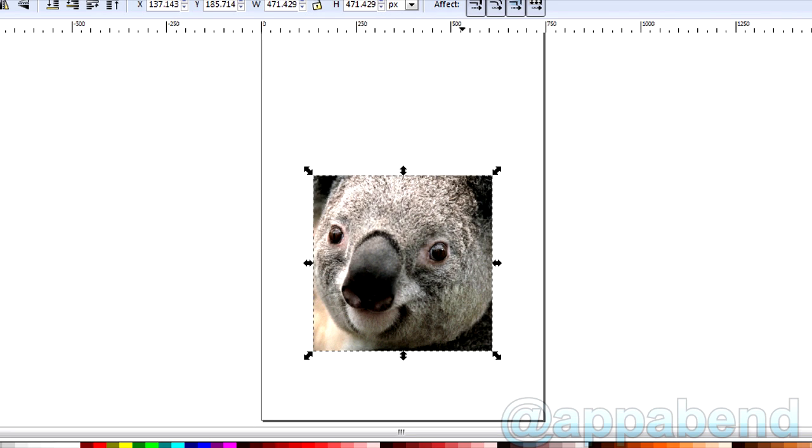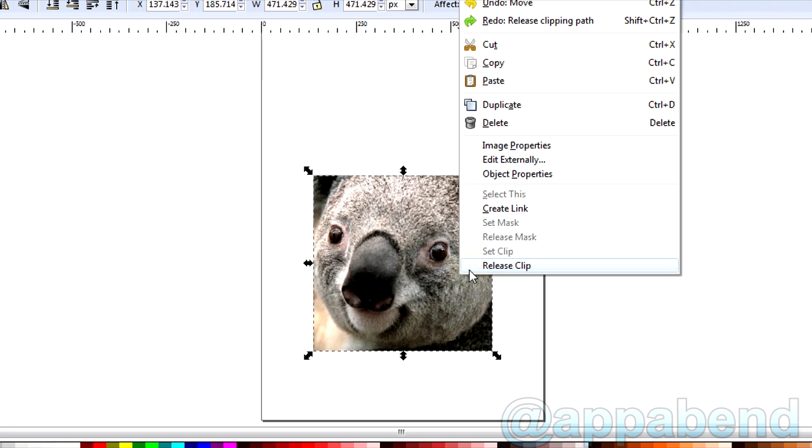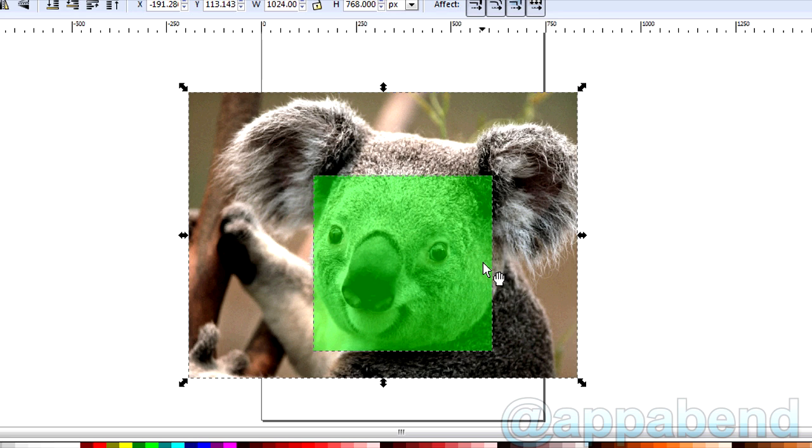Also, if you want to uncrop your image, just simply right click, and there's an option to get the original image uncropped.